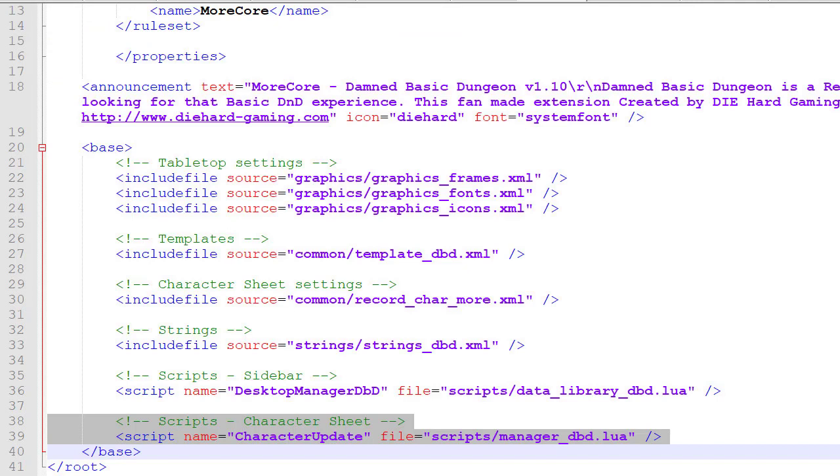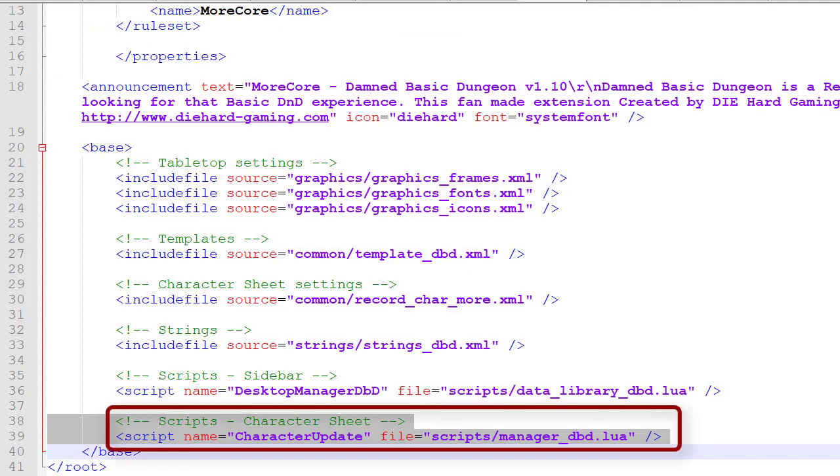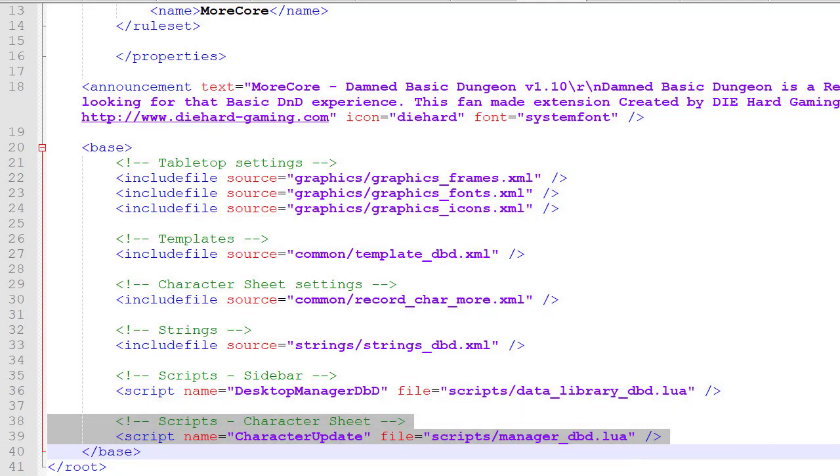We need to call the script. So this is in the extension.xml, you can see we've got scripts character sheet, and we've got script name character_update, and our path to scripts manager_dbd.lua. Probably will add a few more scripts to that later on.